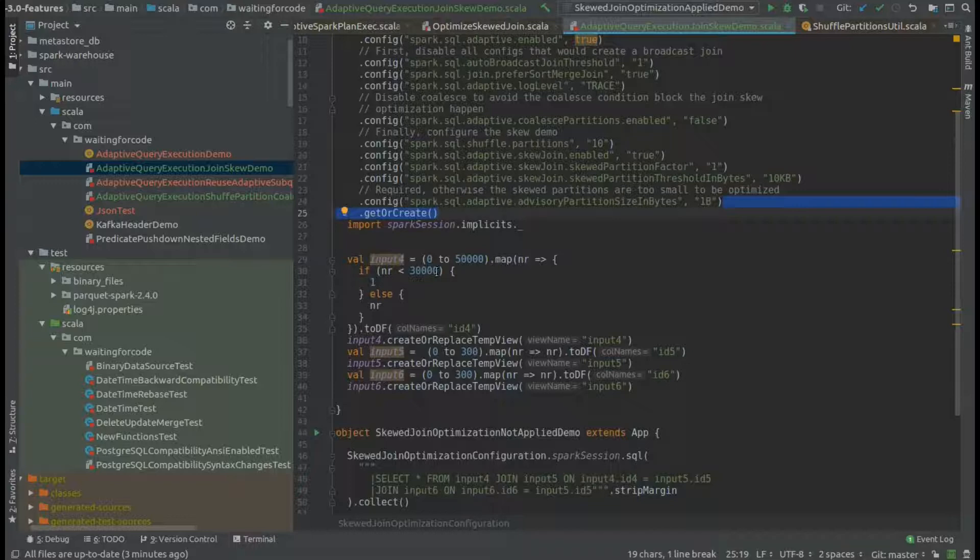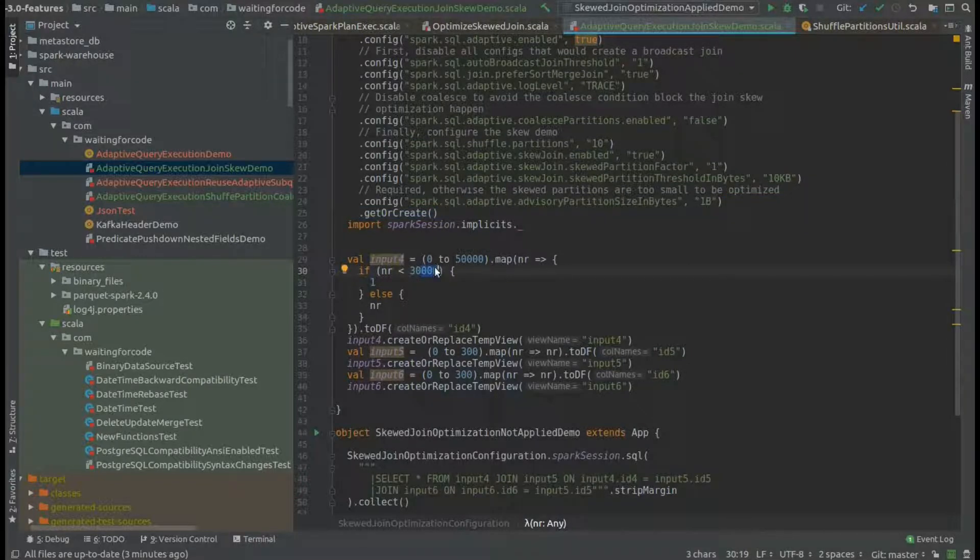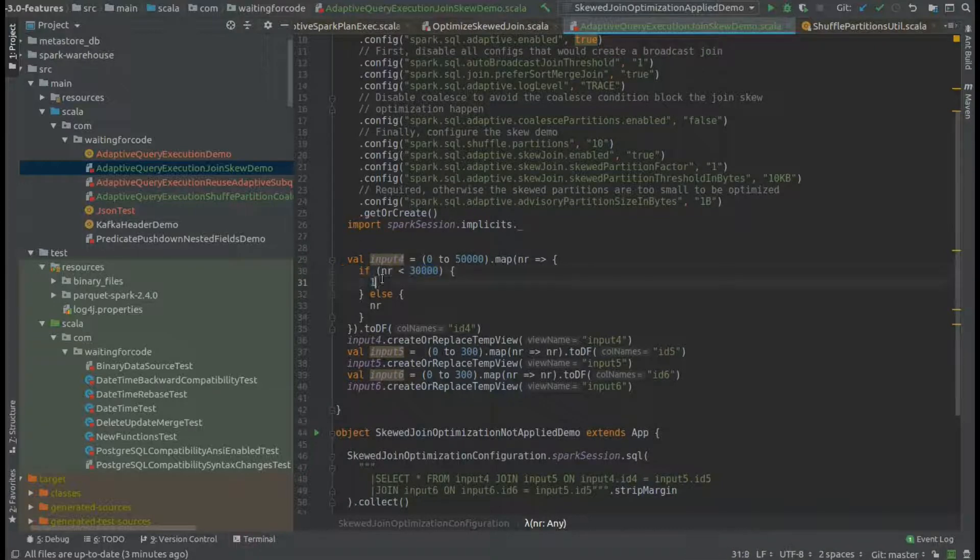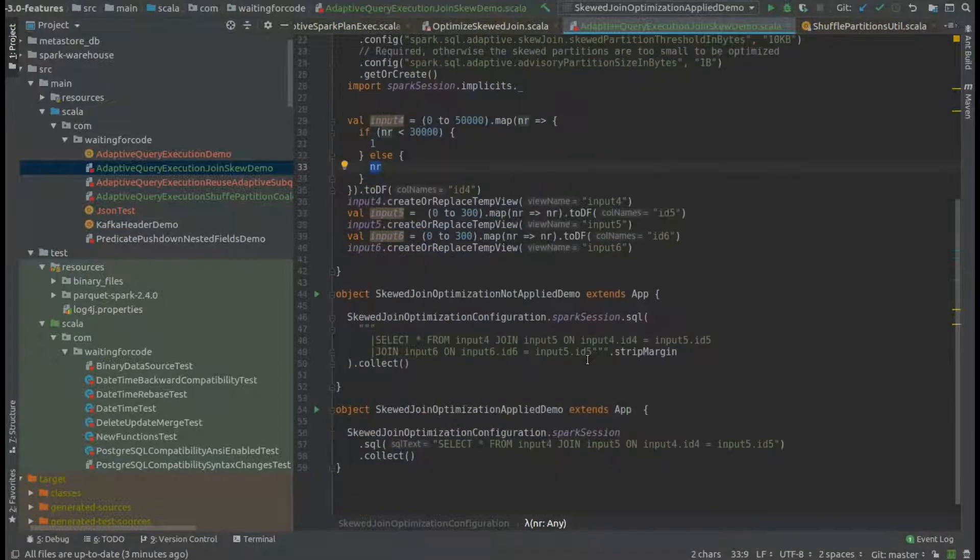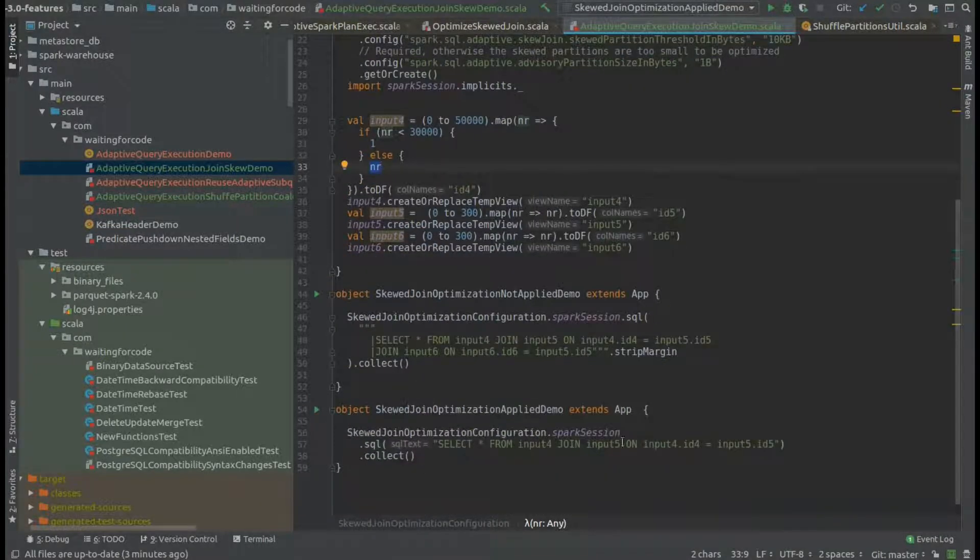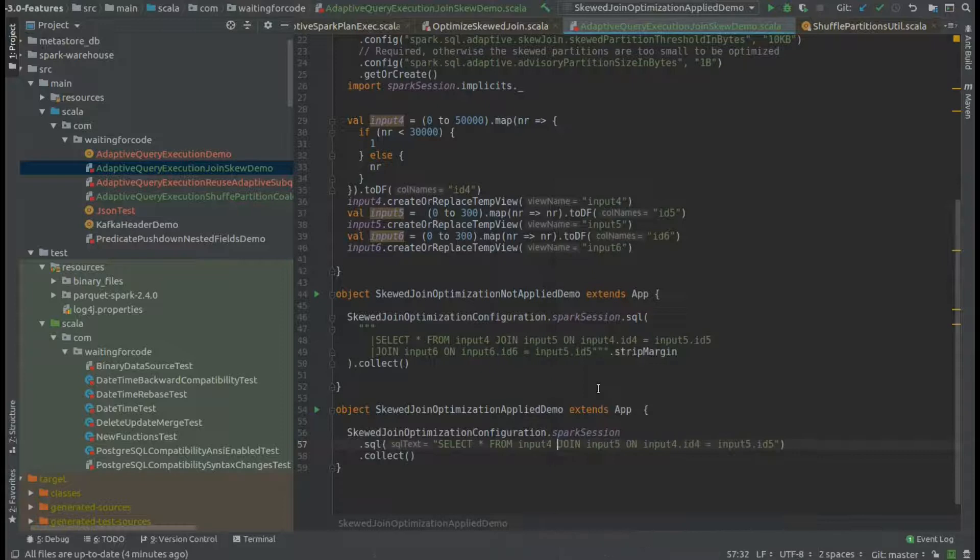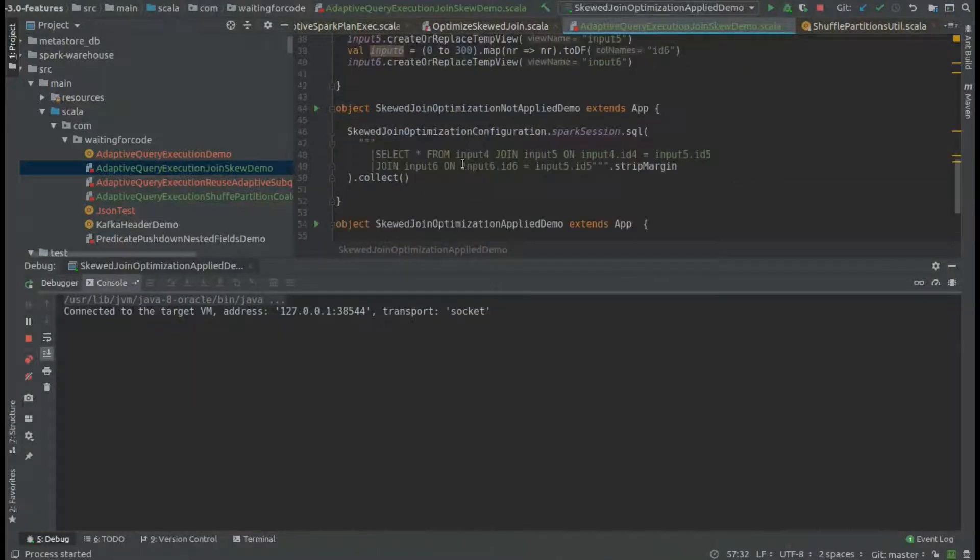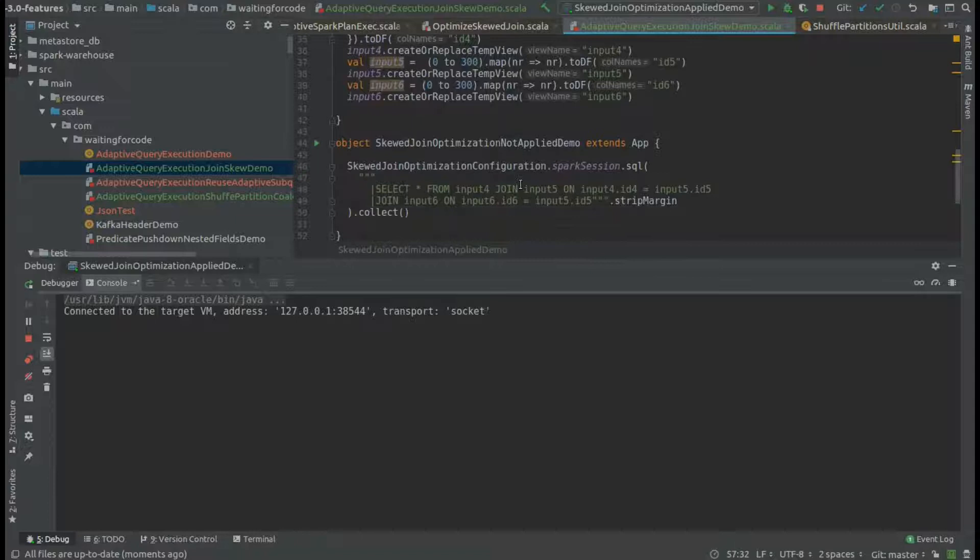As you can see, I'm creating a skew here because I have around 60% of my data which will have this ID, and the remaining part which will be different. In my demo, I will join two datasets: the bigger one, the skewed one, and the smaller one which is not skewed. Let's see now what will happen.